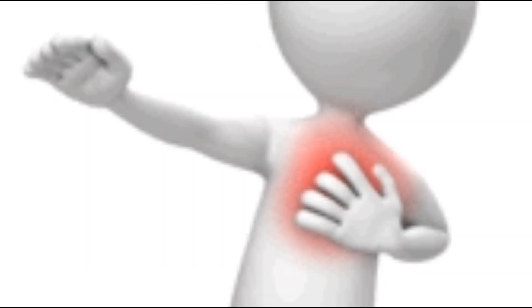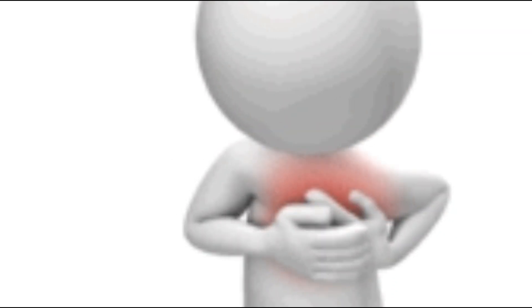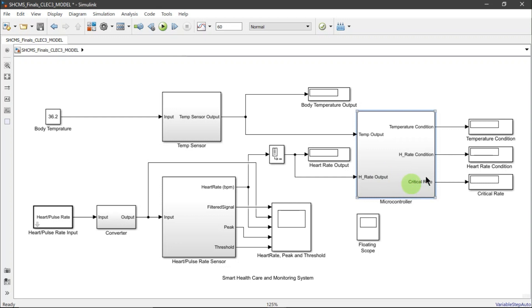Now let us proceed to the Simulink model demonstration. This represents the main Simulink model of the system, which includes the sensor subsystems, microcontroller subsystem, and output blocks such as the display and scope block.